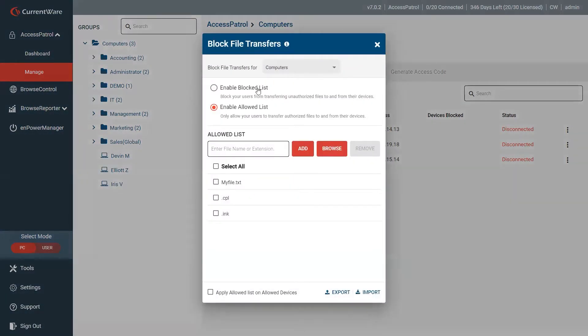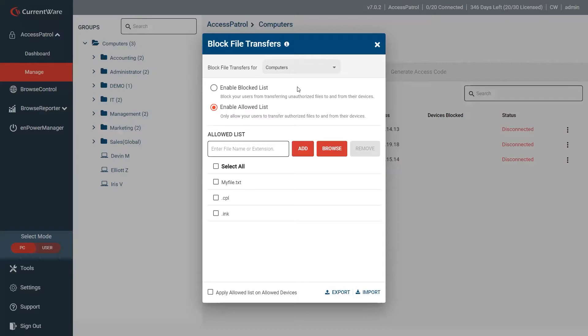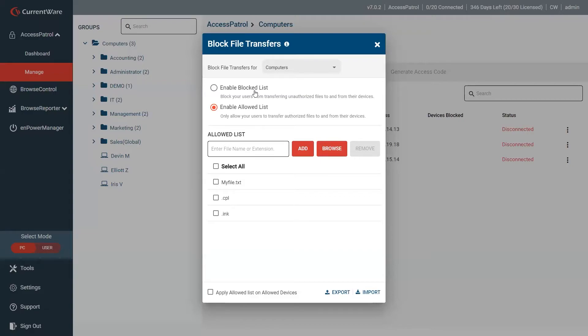Previously, you did have the ability to block file transfers. It wasn't two-way. Now you have the ability to block files going to and from devices, either your local device or to a storage device. You do have that ability to still enter a file name or extension with the enable block list.